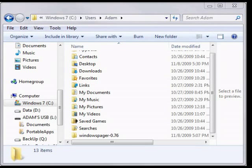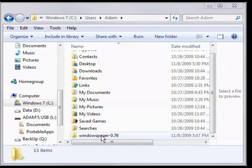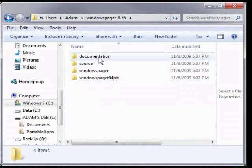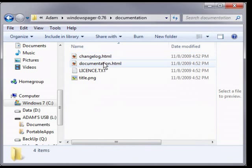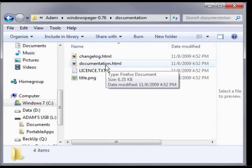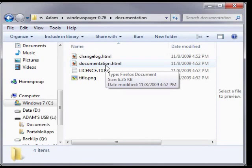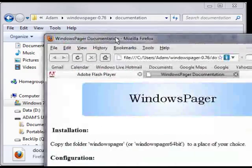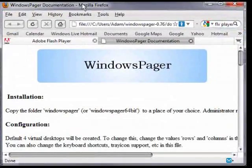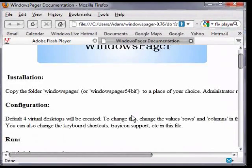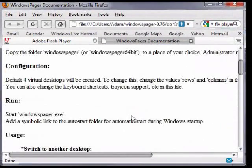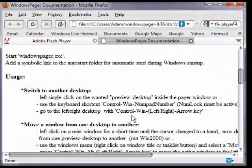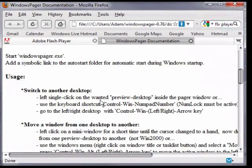Go back to the folder that has the Windows Pager files in it. And next, we're going to click the documentation. And then you're just going to click the documentation.html, or it's just a web browser file. And here, all the information you could want on how to use this is located here.